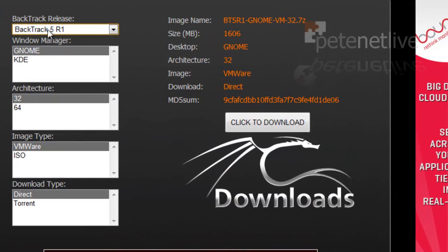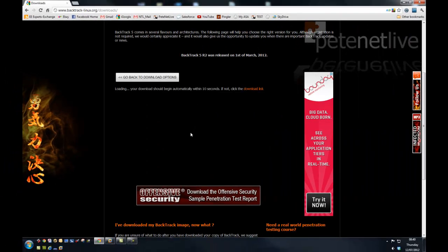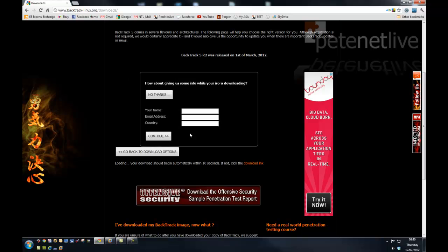I'm going to pull down the R1 version. I've had a couple of issues with that too. The GNOME 32-bit VMware version on the direct download.